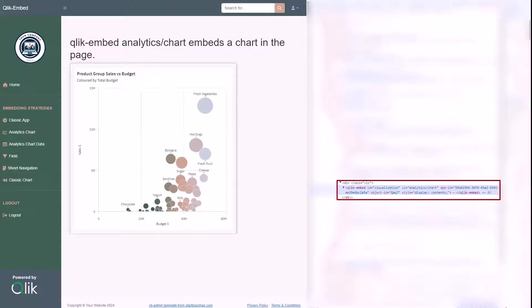By reusing the same ClickEmbed tag, but with different parameters, since the UI type now is called Analytics chart, and the needed parameters are the app ID and the object ID we want to render.